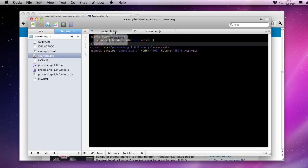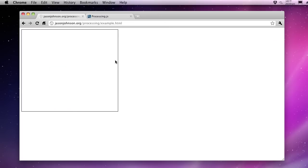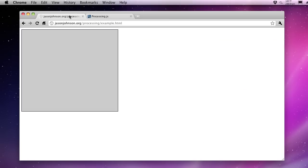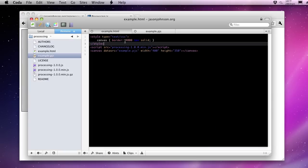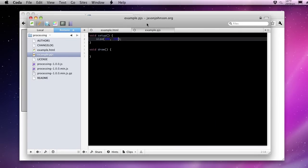And you'll see over on our page that it actually renders it. It begins to render it at 400 by 350. Now it's given us a gray background. We haven't specified a background color. If we go back to our processing code.